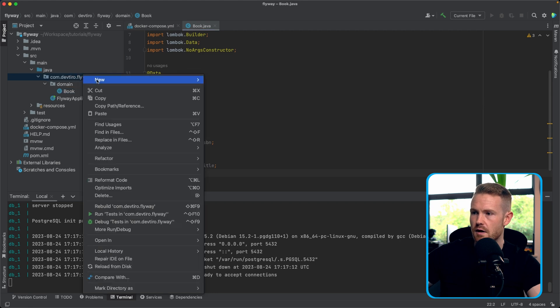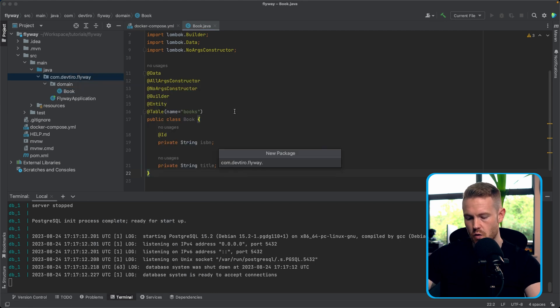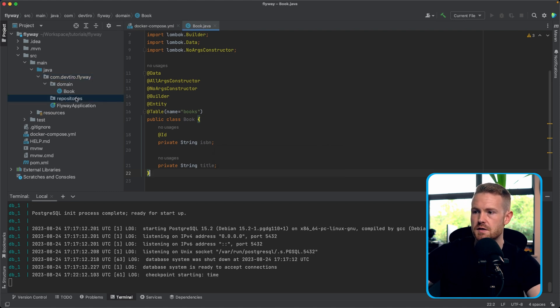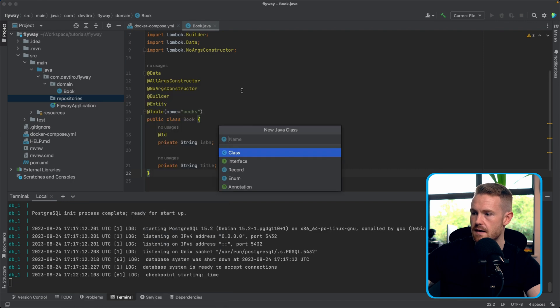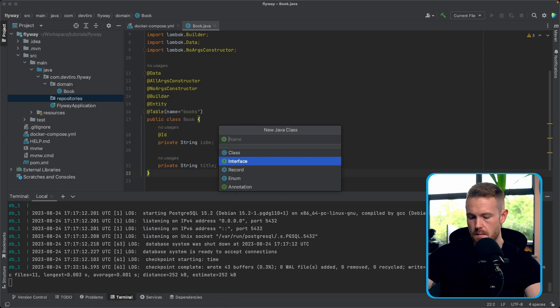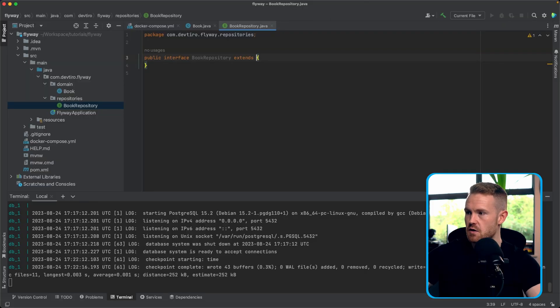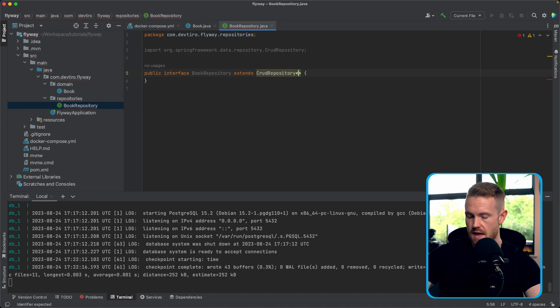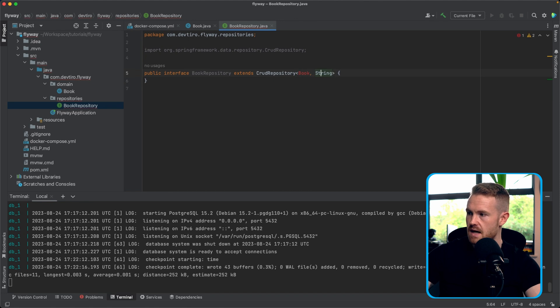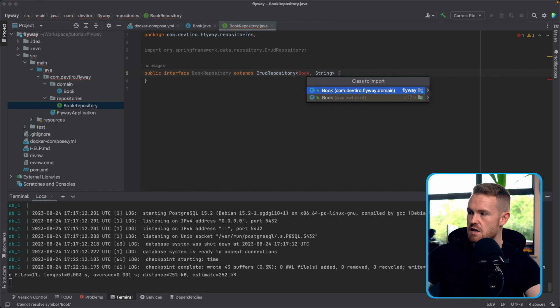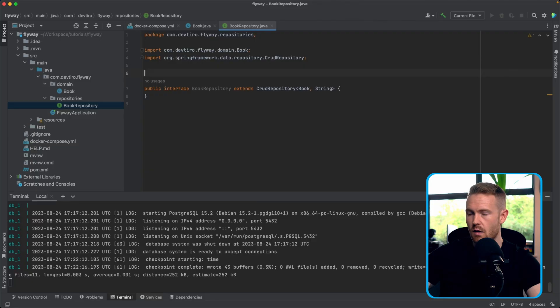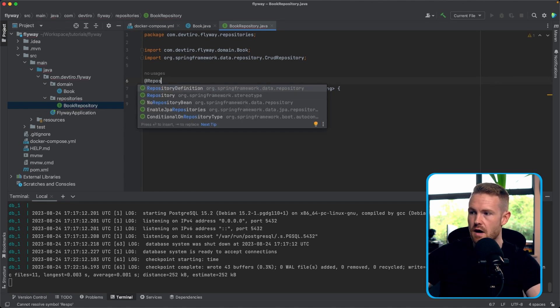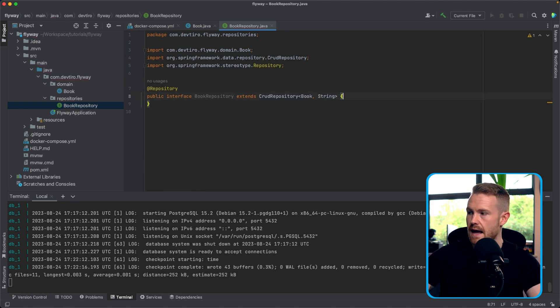Now this is going to allow us to interact with the database. For more information on repositories, we have a full Spring Boot course that you can check out. We'll put a link in description below. Now this is going to extend the CRUD repository. And then we need to say the type this deals with, in this case going to be book. And it's going to be string as the second argument in the generics. And that's going to be the type of the ID, which is ISBN. That's a string. Okay. So we now have a CRUD repository. So that enables us to have create, read, update, and delete functionality. We're also going to put the at repository annotation on the top here to mark this as a repository and to allow us to dependency inject that where it needs to go.